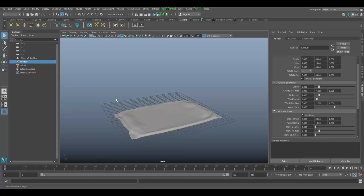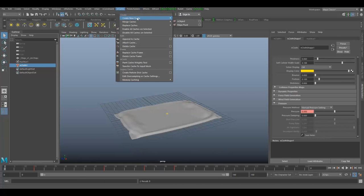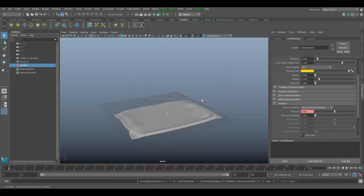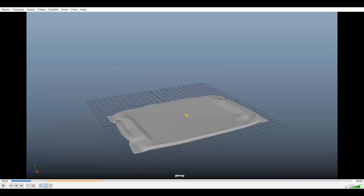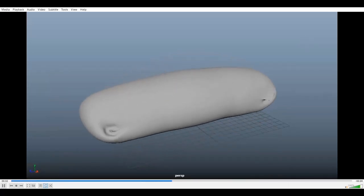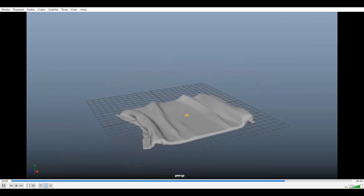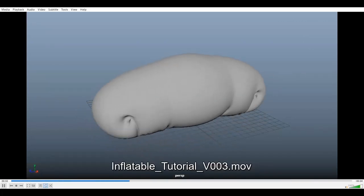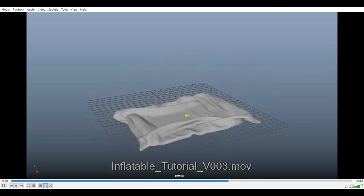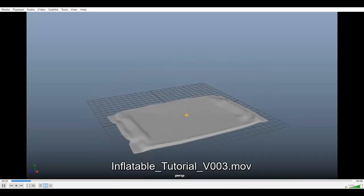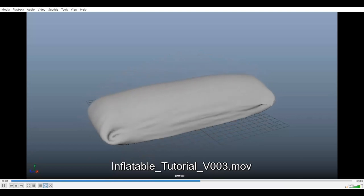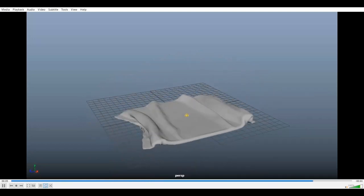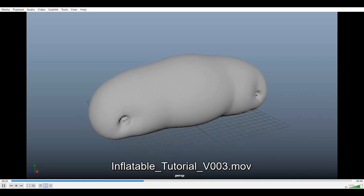Let's simulate again. Select the cloth, go to cache, new cache, and create replace. Now that caching is done, you can see how it's working. You can play with the settings and get more interesting results. It's all up to you. We can add some more air to get another look and feel.